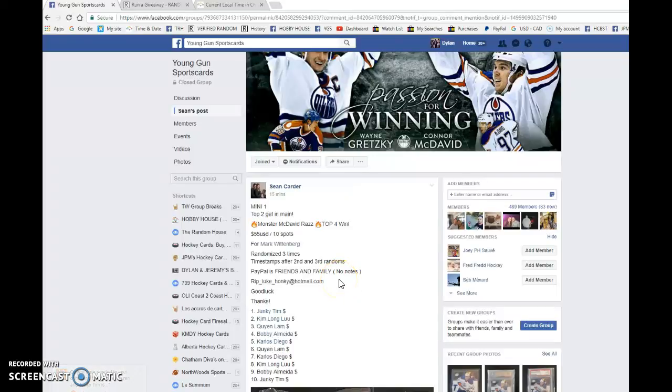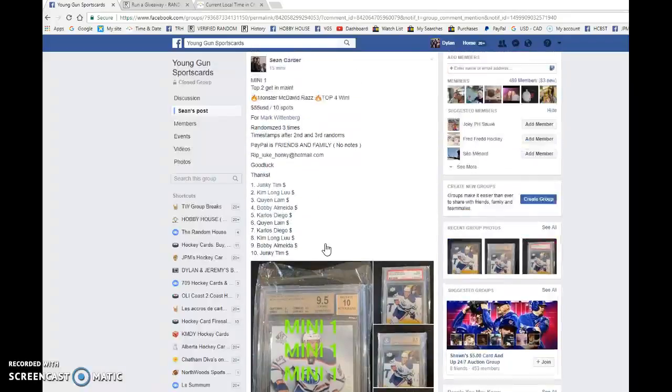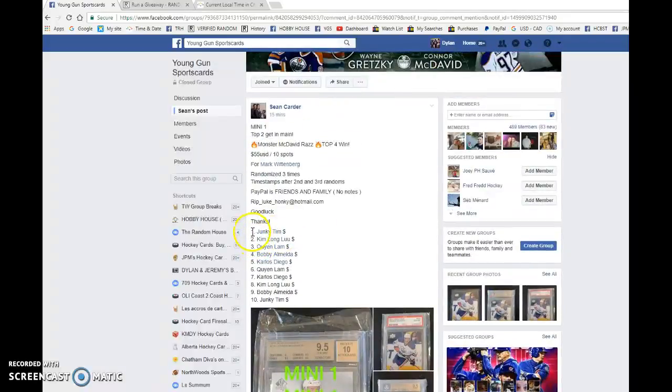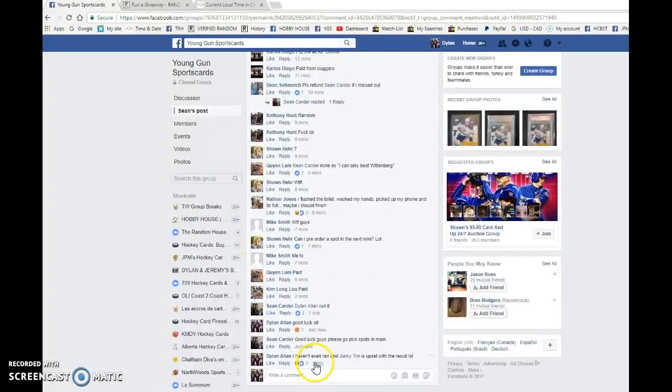What is up guys, Dylan here today. We have Sean's mini number one for two spots to the main McDavid razz of marks. We have Tim with the bookends and everyone in between.